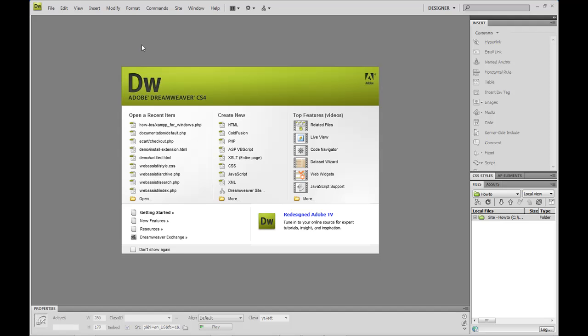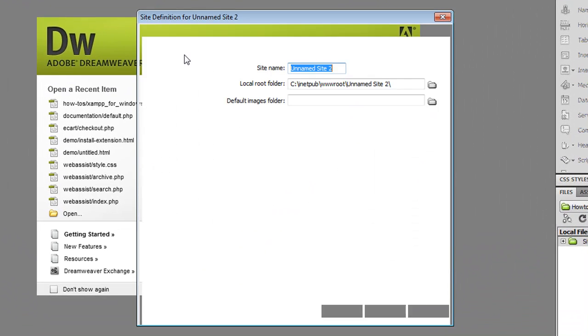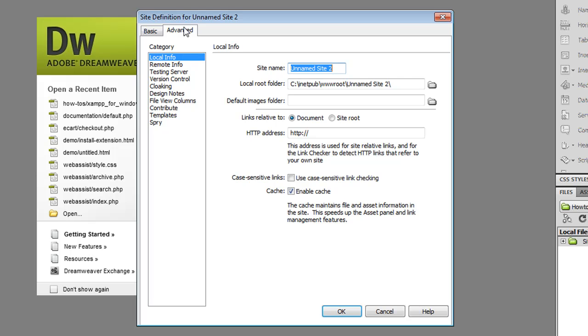So the first thing that we're going to do is go to site, new site and I want to make sure that the advanced tab is checked.